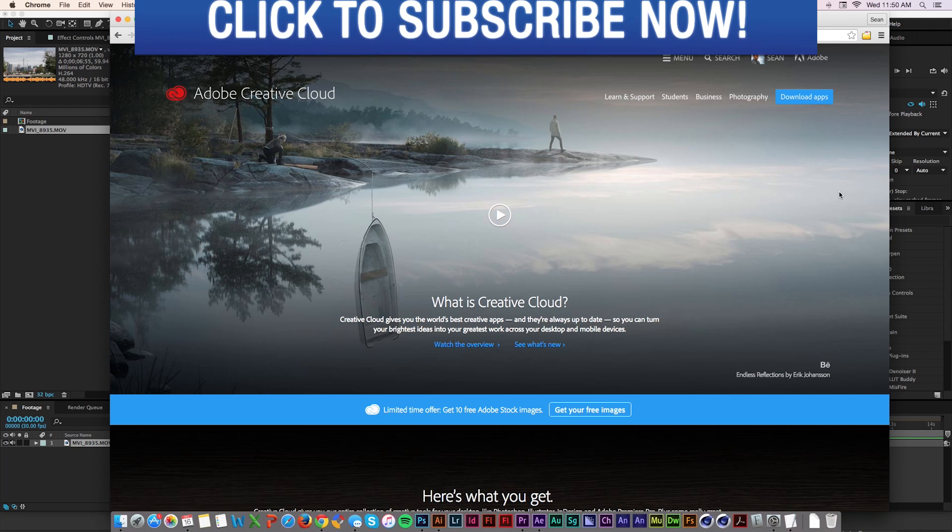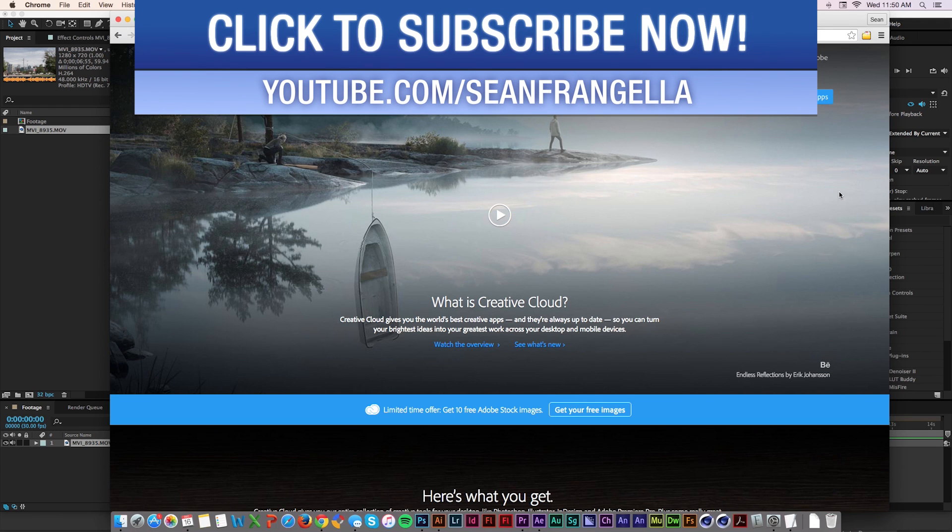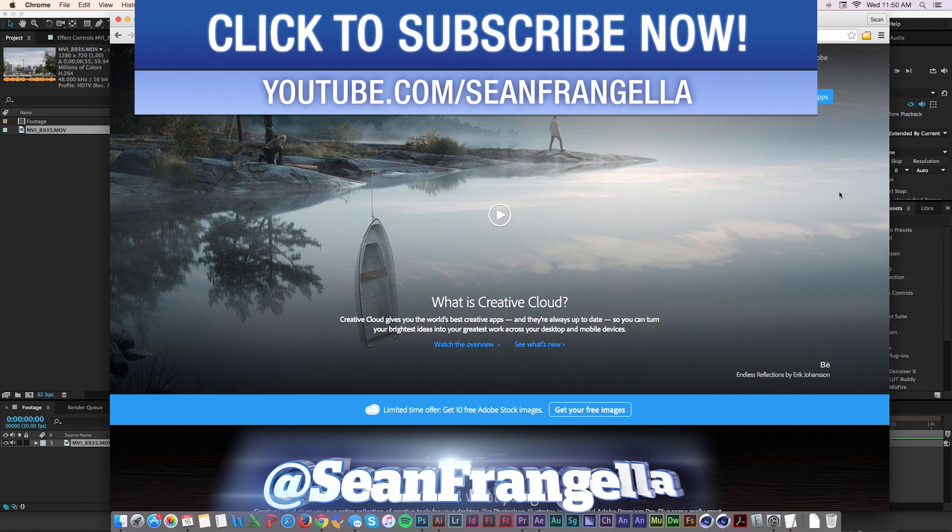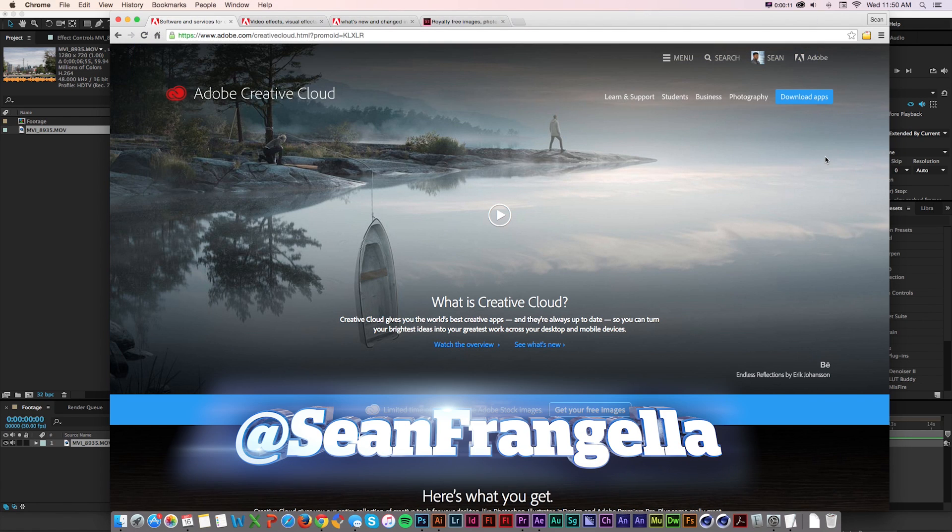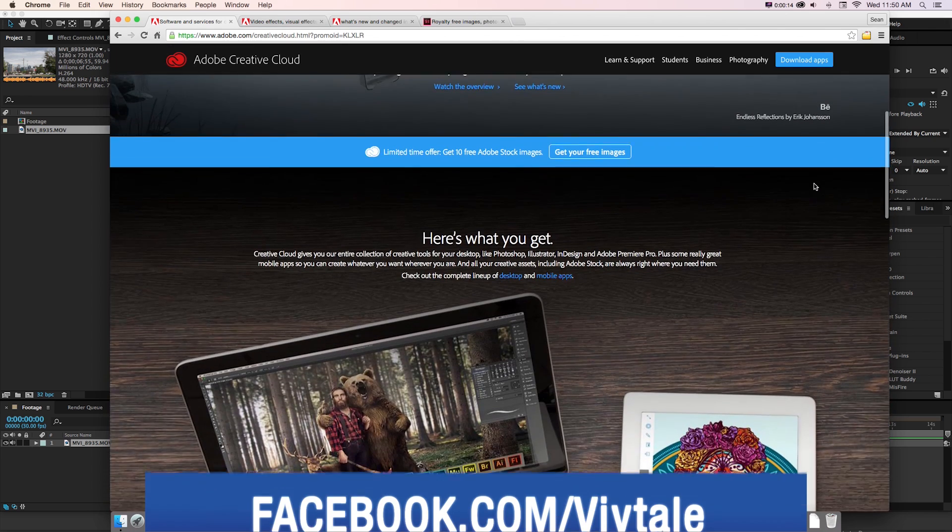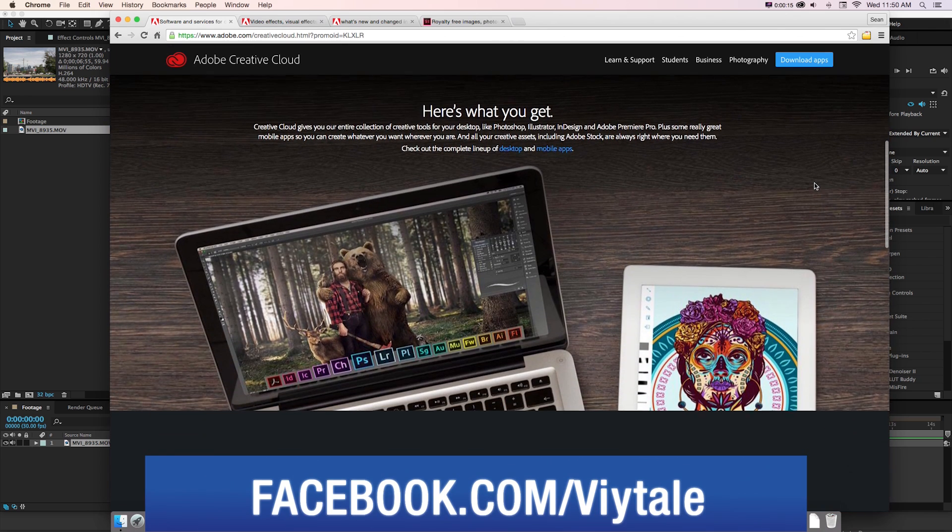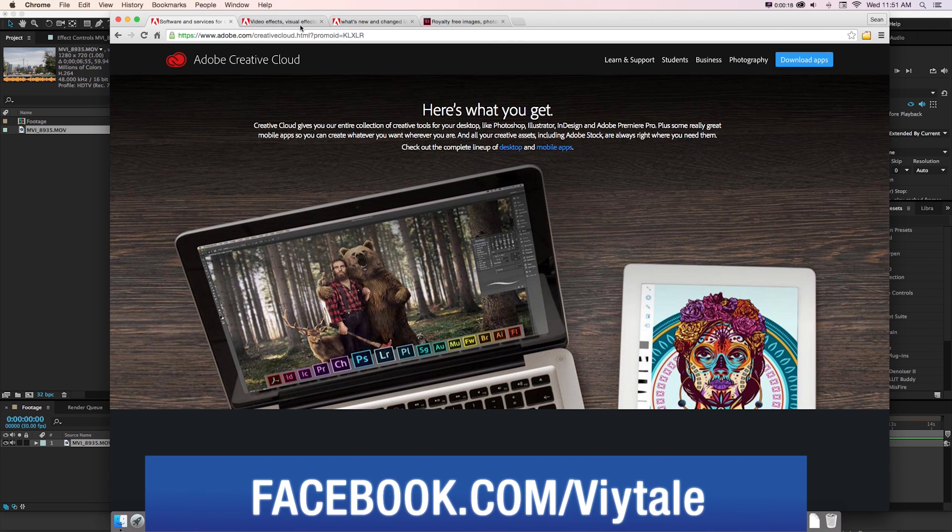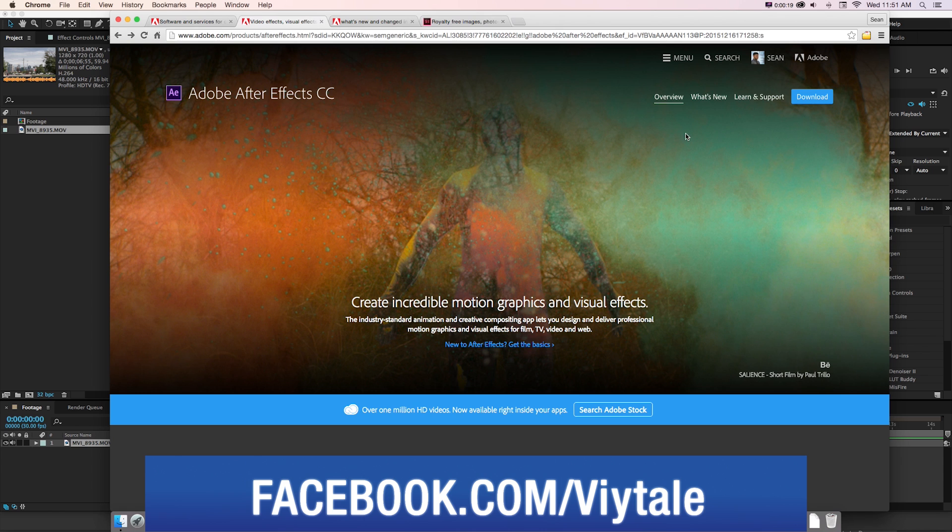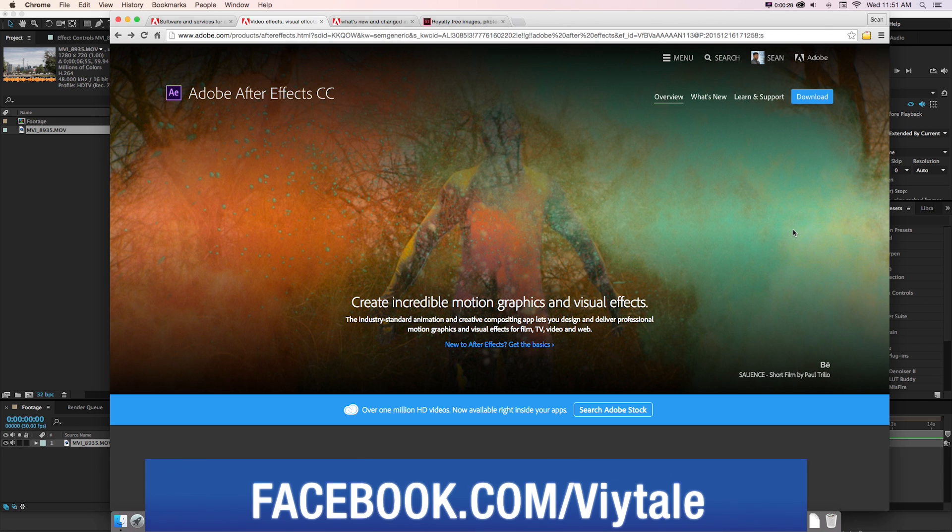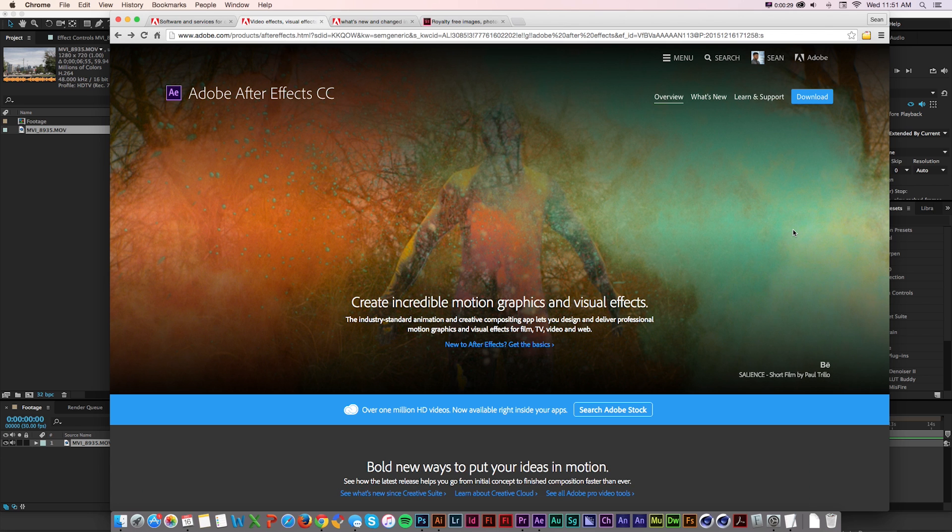Hey everyone, Sean Frangella here with a new video about my top five updates to After Effects 2015. It is December 2015 and a major update was just pushed for all Adobe Creative Cloud apps, including After Effects.